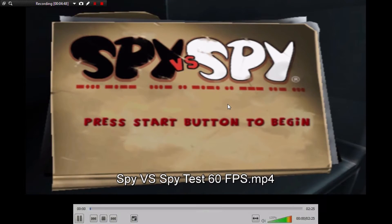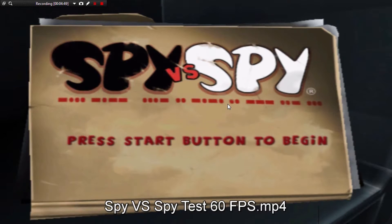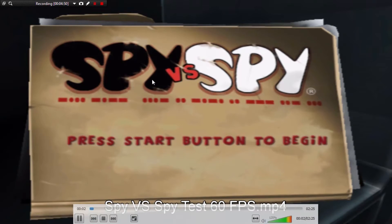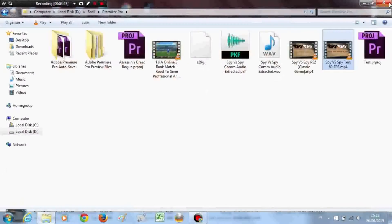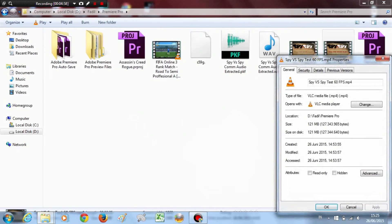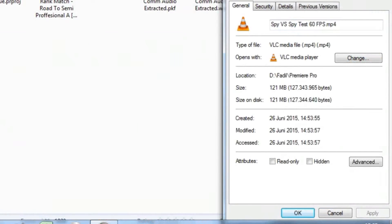This is the result — 60 frames per second. I'll click Properties again. The file size is 121 megabytes. Remember that: the size is 121 megabytes.